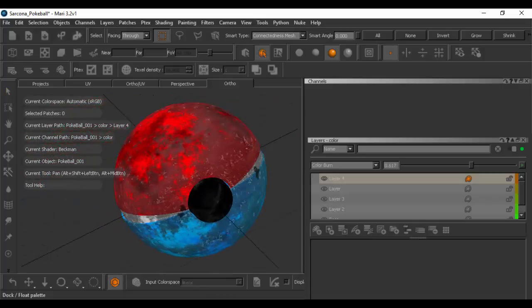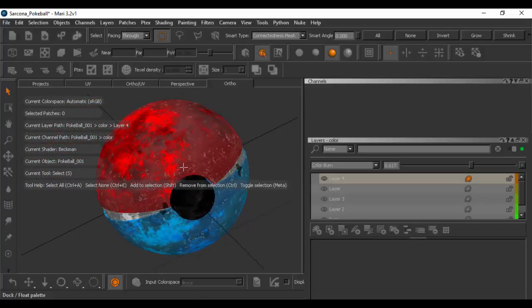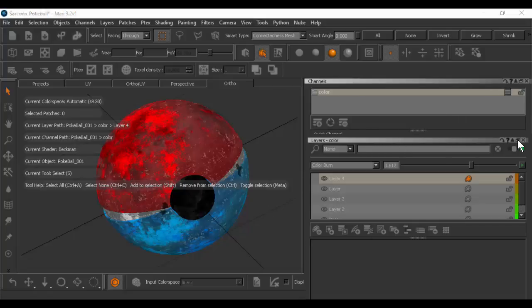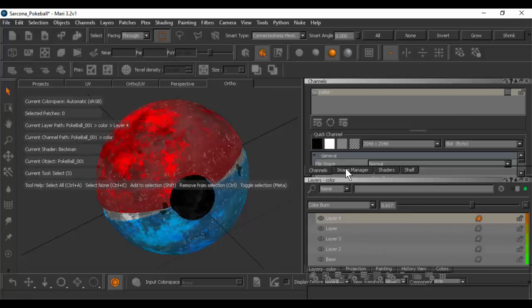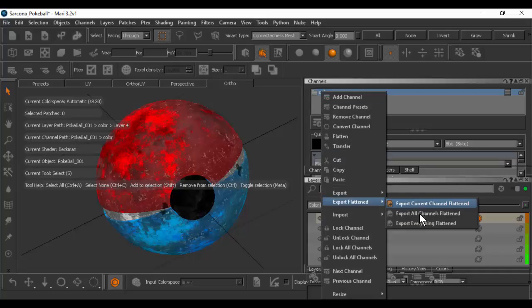Once you have all your stuff painted, we have to export it out. The process is: we've modeled it inside Maya, we bring it into Mari to do texture painting, and now all we need to do is take the texture out of Mari so we can apply it back inside Maya. Here's my one channel, which is my color channel — it's under the Channels here. I'm going to right-click and say export the flattened version — Export All Channels Flattened.